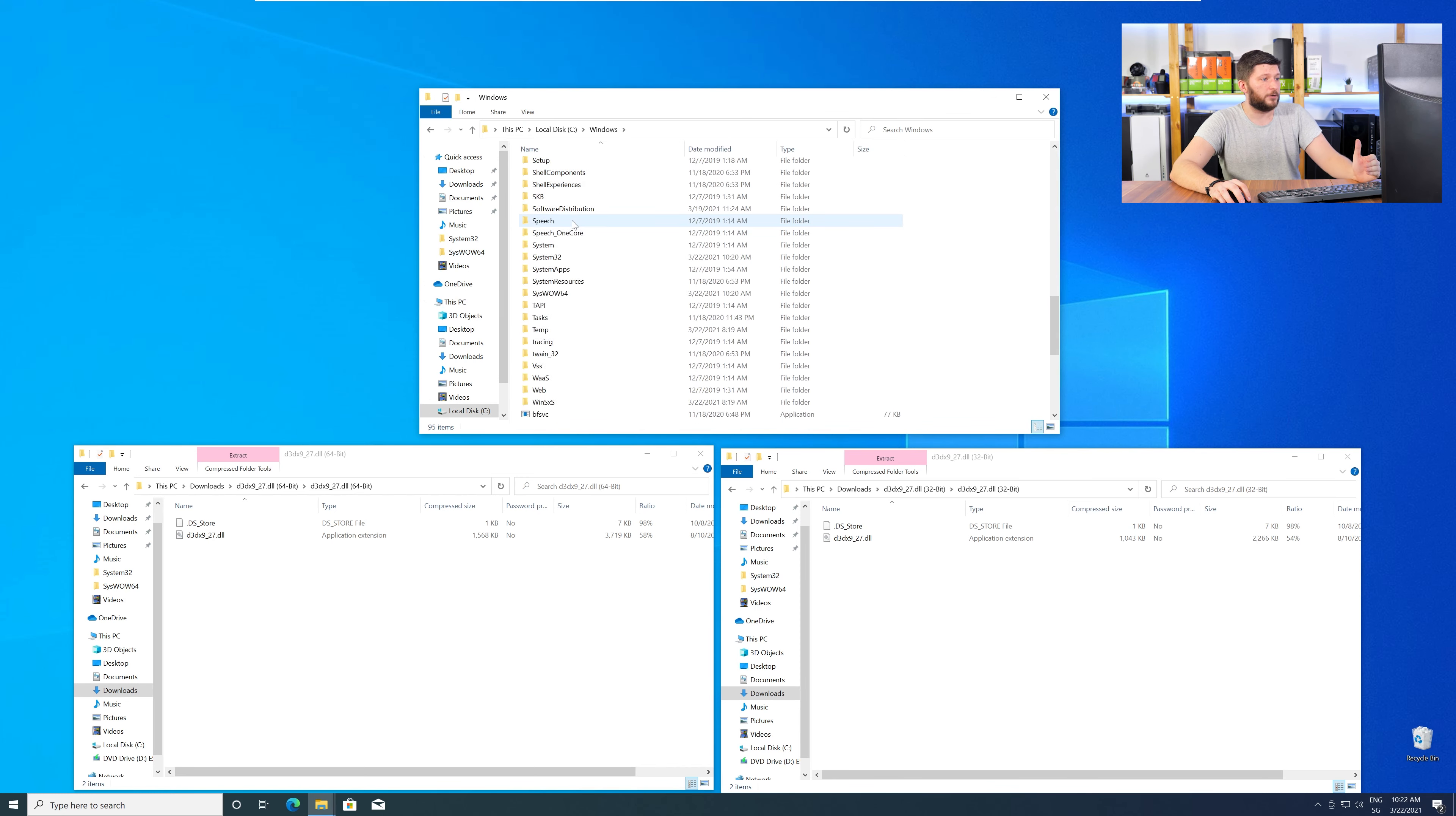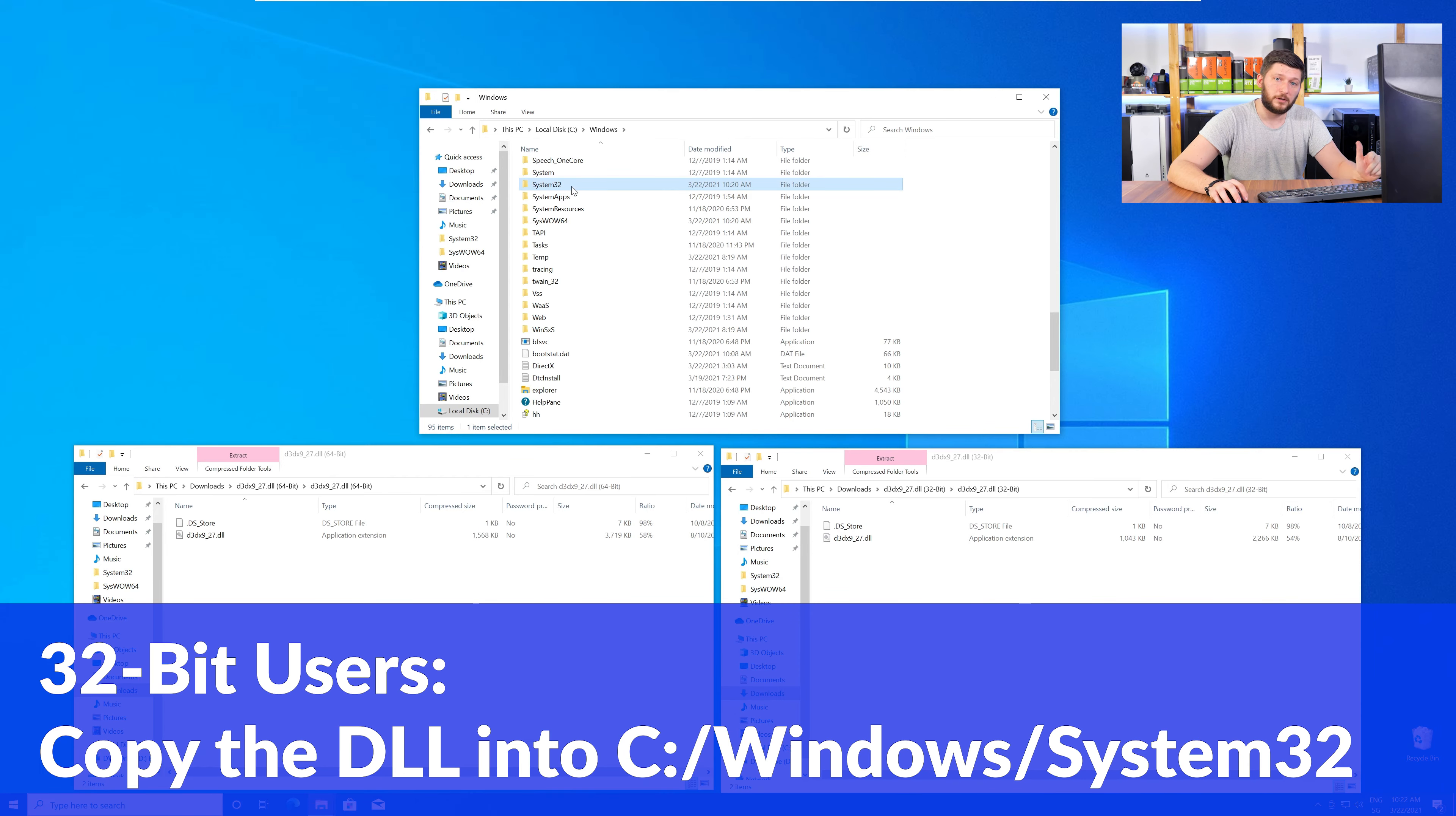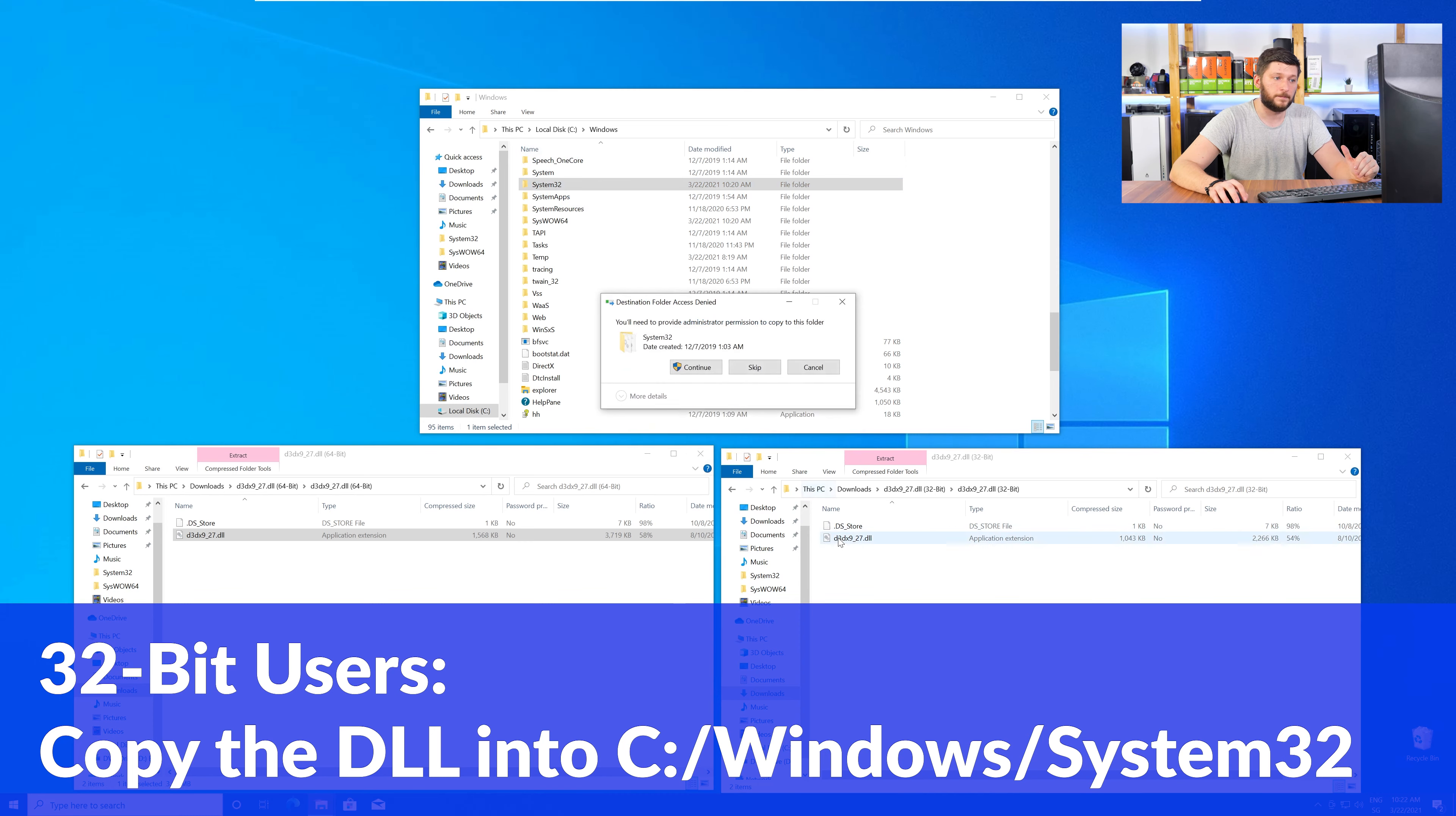Here, scroll all the way down until you can see the folder called System32 and SysWow64. For the 32-bit Windows users, you need to drag your 32-bit file into the folder System32.